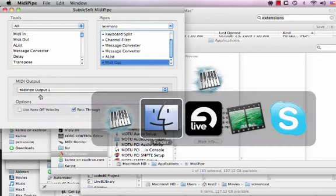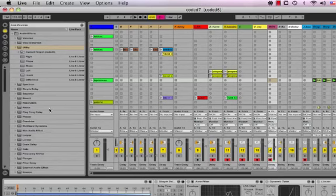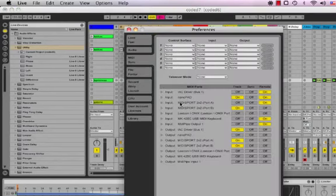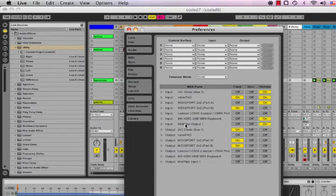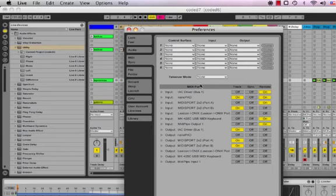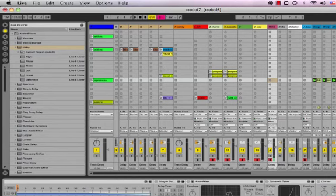Next step is to go into Live and check your preferences. What you want here under MIDI, under this MIDI tab, is you want MIDI input, MIDI output one as an input, and you want the remote enabled. So that's on in order to use that to power effects, to control effects.